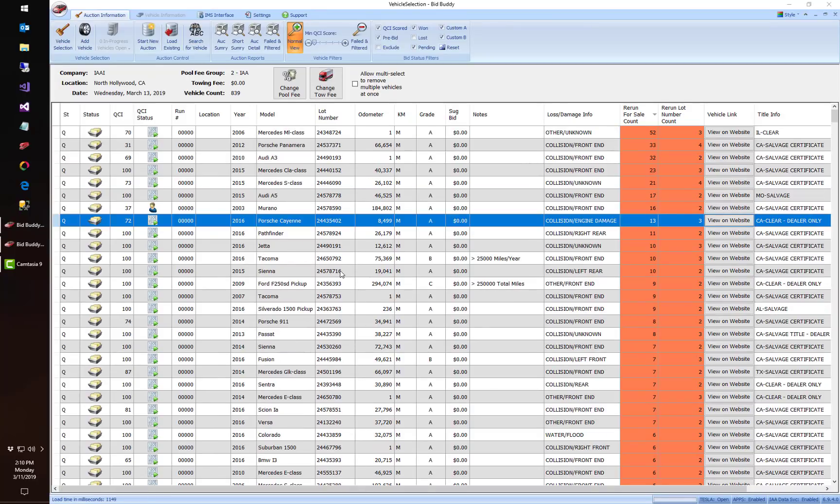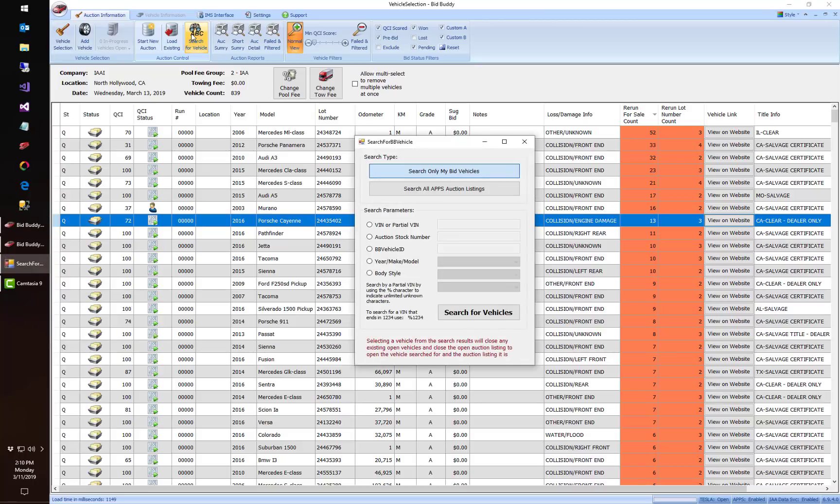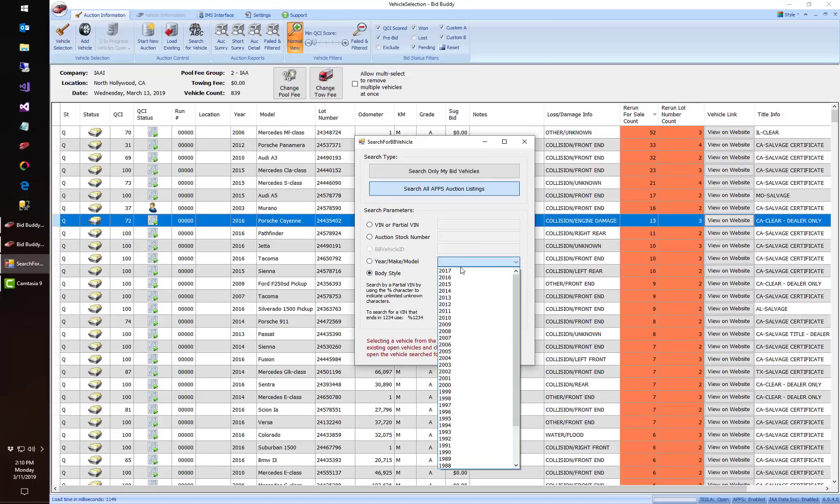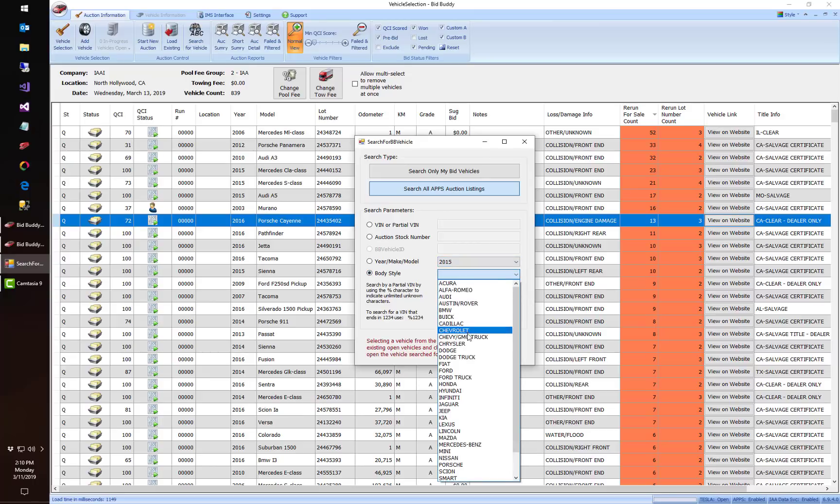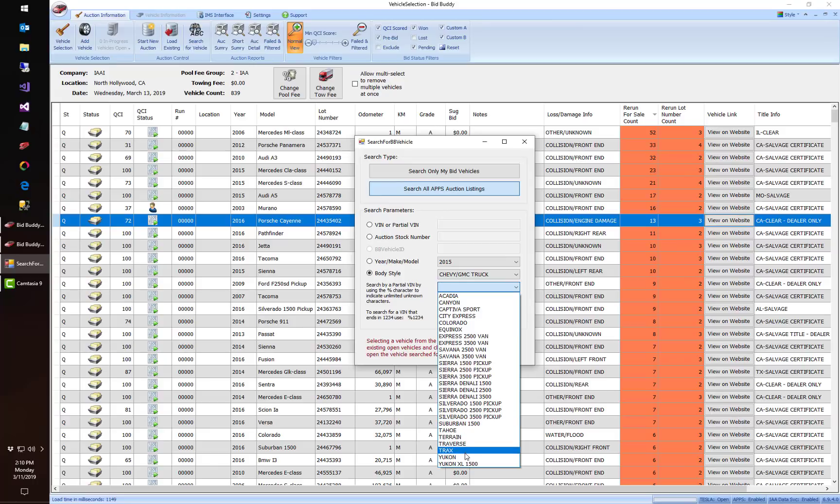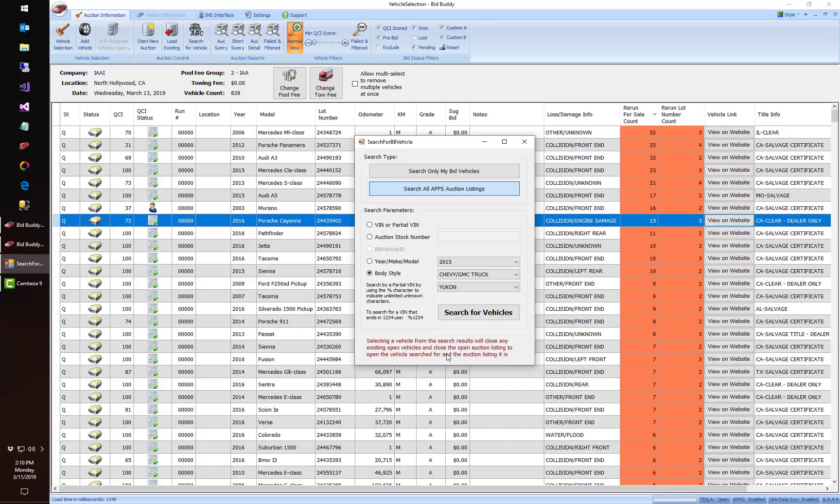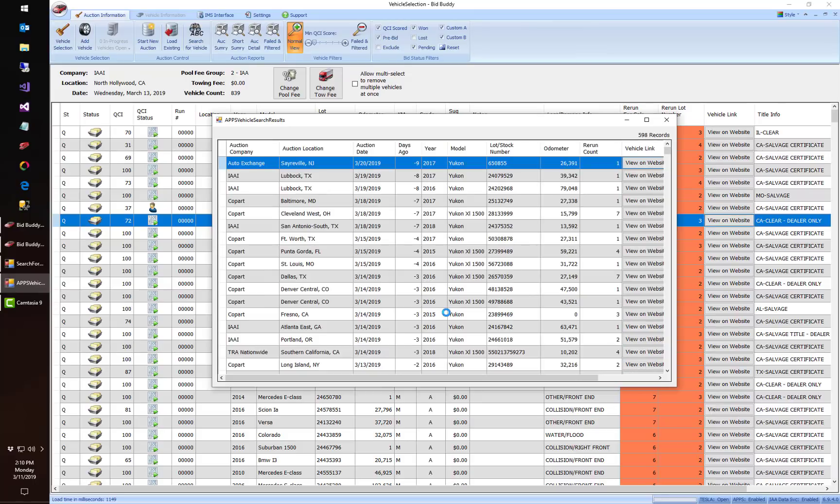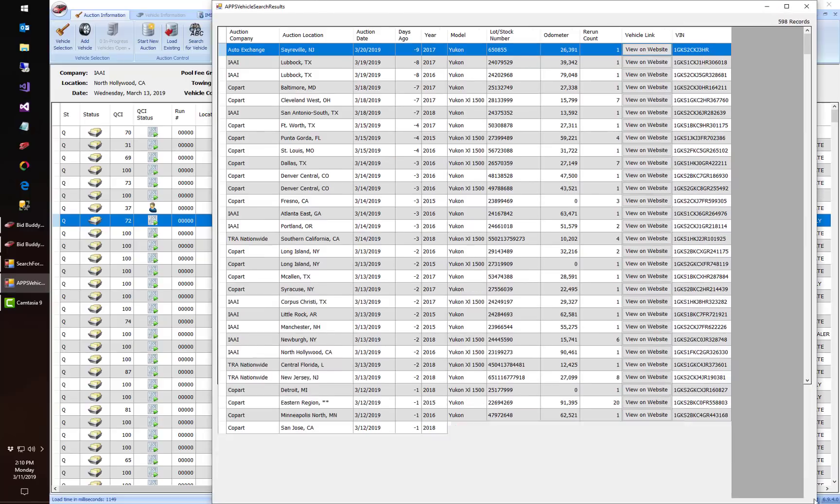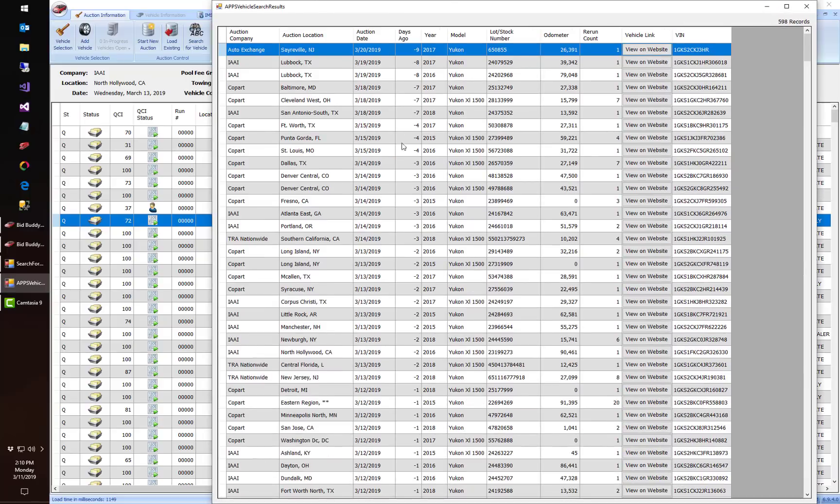Alright, and for one last new feature inside of bid buddy version 7 is search the apps database. So I can now go to search for a vehicle and by default it'll search only my vehicles on my bid buddy instance, but let's say I want to look for a car, so I can search all the apps auction listings. And let's say I'm looking for a particular body style, let's see, 2015 GMC Yukon. I can search for vehicles, this is reaching out to our apps database to see every time we've seen that particular body style Yukon listed at auction.